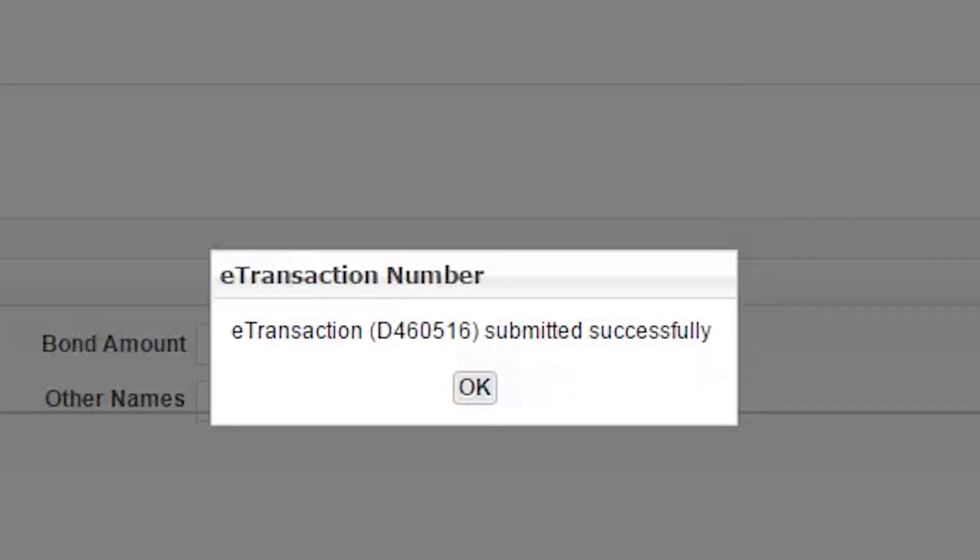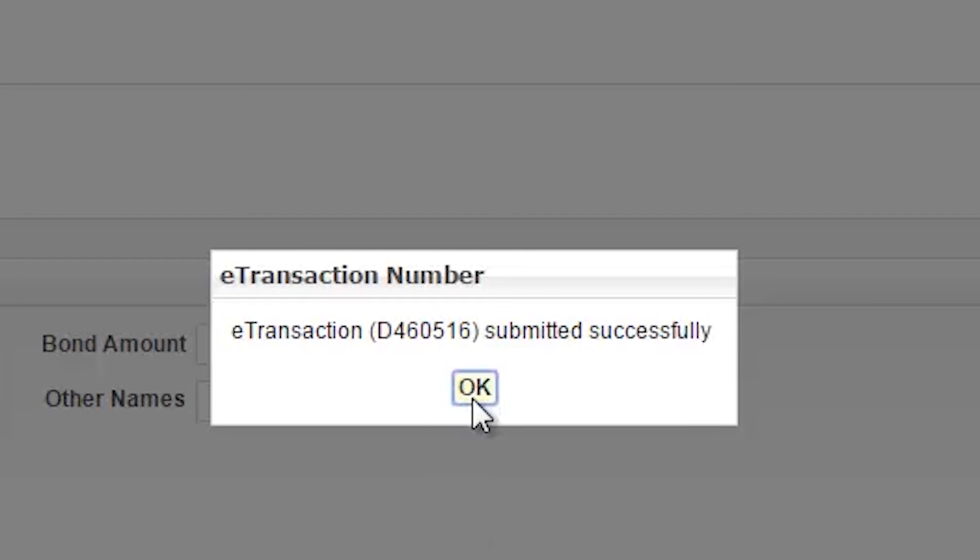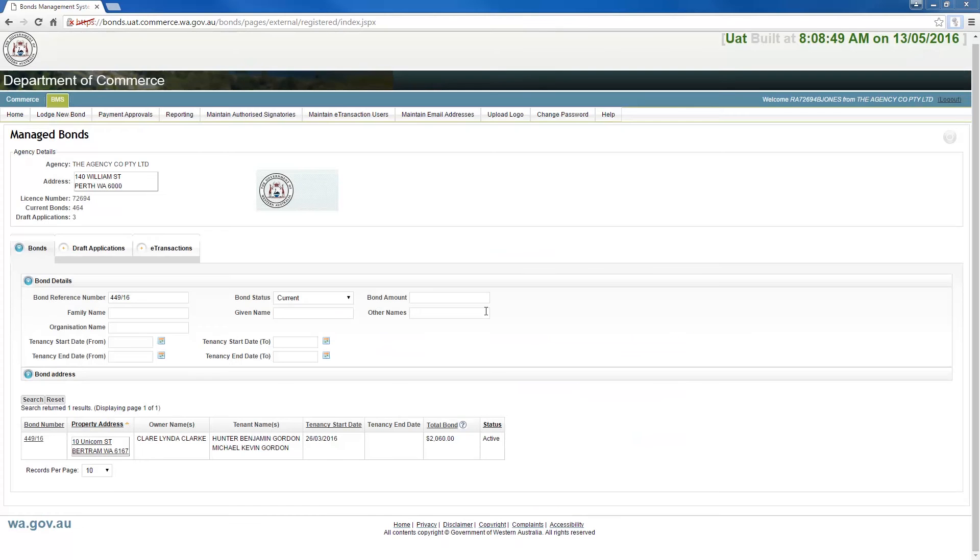An email will be sent to your agency to advise that the approval of the payment allocation is required. A pop-up window will then open with the unique e-transaction number generated for this particular transaction. It would be beneficial to record this number for future reference, as it allows you to check the progress of the application. Once you have recorded the number, select OK, which will return you to the home screen.